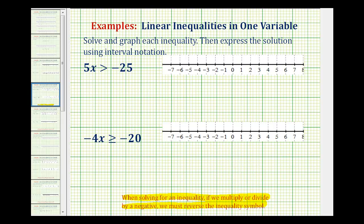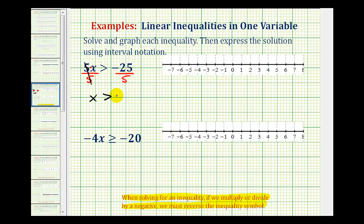Looking at our first example, we have five x is greater than negative 25. Since five x means five times x, we'll have to divide both sides of this equation by a positive five to solve for x. Now, we're dividing by a positive, so we do not reverse the inequality. Five over five simplifies to one, so we have x is greater than negative 25 divided by five, which is negative five.